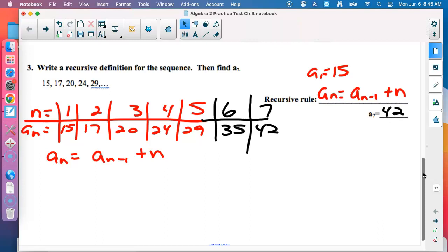Look for something basic — we won't give you a really tough pattern-finding problem on the test. Make the table, and it'll be something where you can go, 'I see what the numbers are doing,' as you work through it.